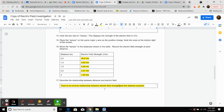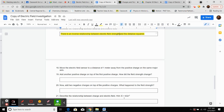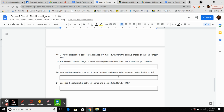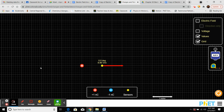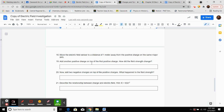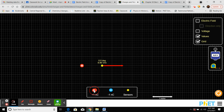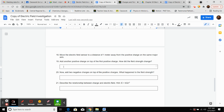Move the electric field sensor to one meter away from the positive charge. We get a value of about 8.96. Now add another positive charge right on top. The field strength doubled. So when you add another positive charge, the field strength doubles.